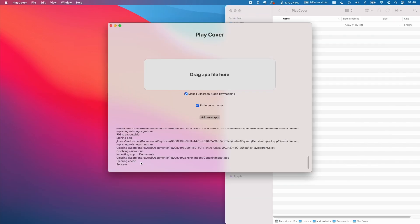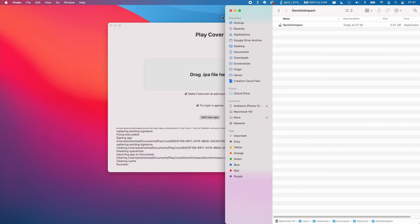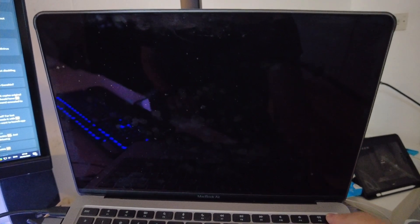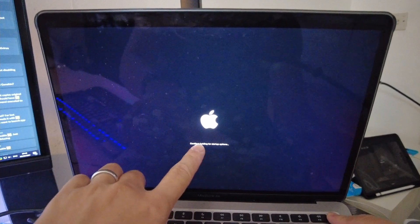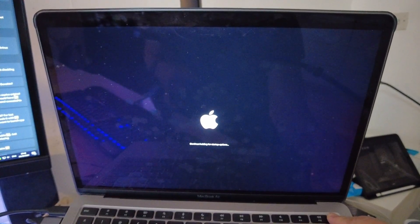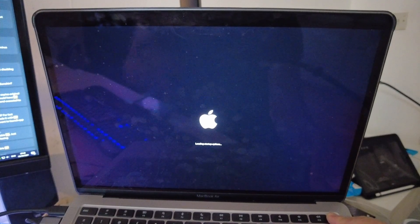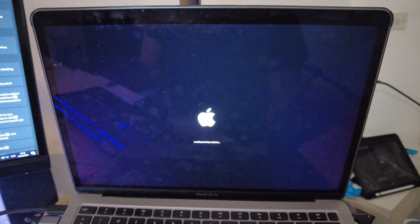Once that's successfully completed, another thing we need to do is disable System Integrity Protection (SIP). This is just to get past some issues with opening some apps. I'm told this won't be necessary later, but it is necessary for this particular version. All we do is shut down the computer and open up in recovery mode — hold down the power button until startup options appear, then let go once it says 'Loading startup options.'